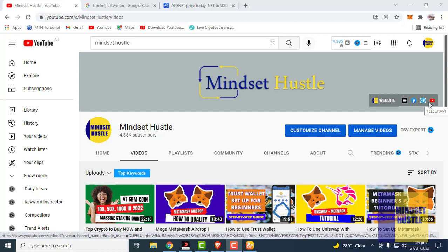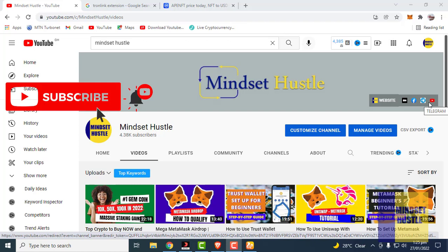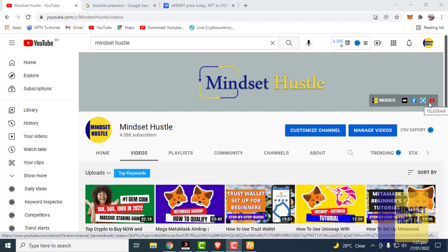Hey guys, welcome to another video from Mindset Hustle, it's your boy Moses. In today's video we are going to see step by step how to install the TronLink extension on your PC browser. If you are new to our channel, do subscribe to Mindset Hustle and turn on your bell notification so you stay notified when we release a new video. Also do like this video and share it with your friends.